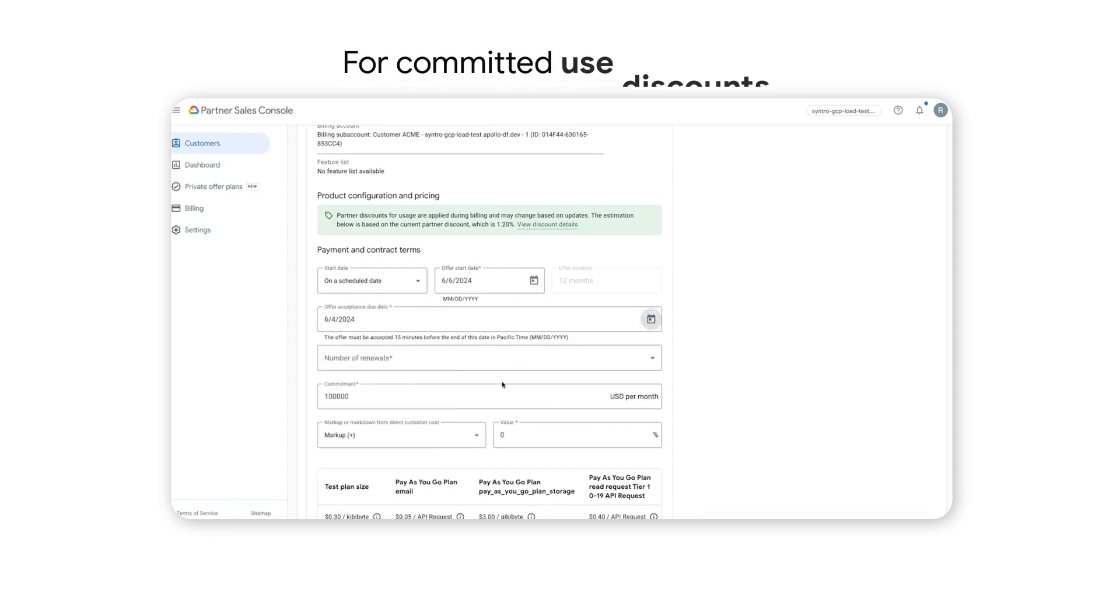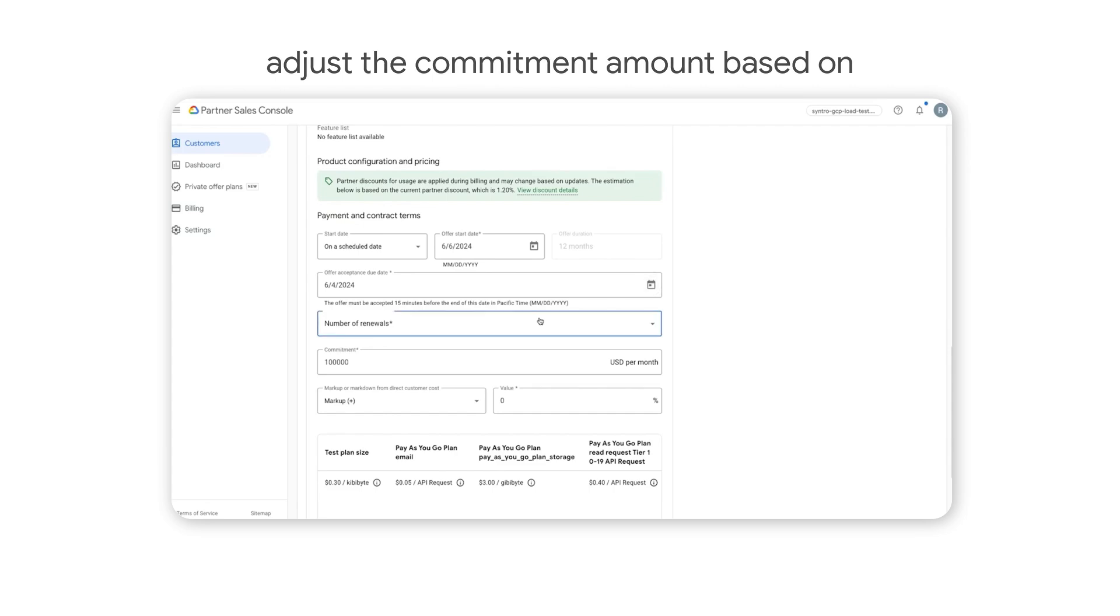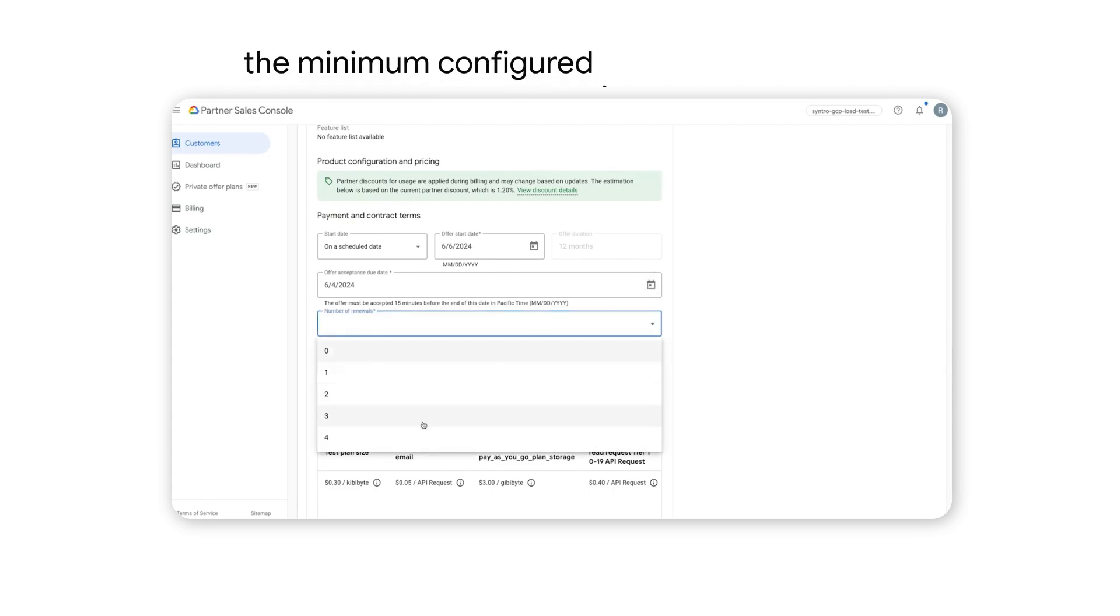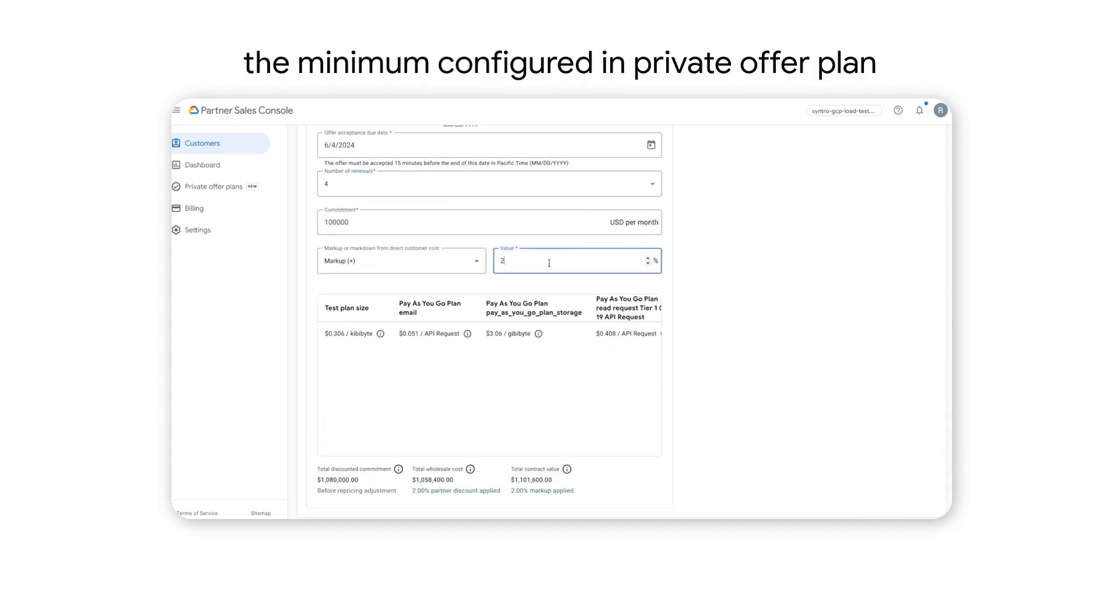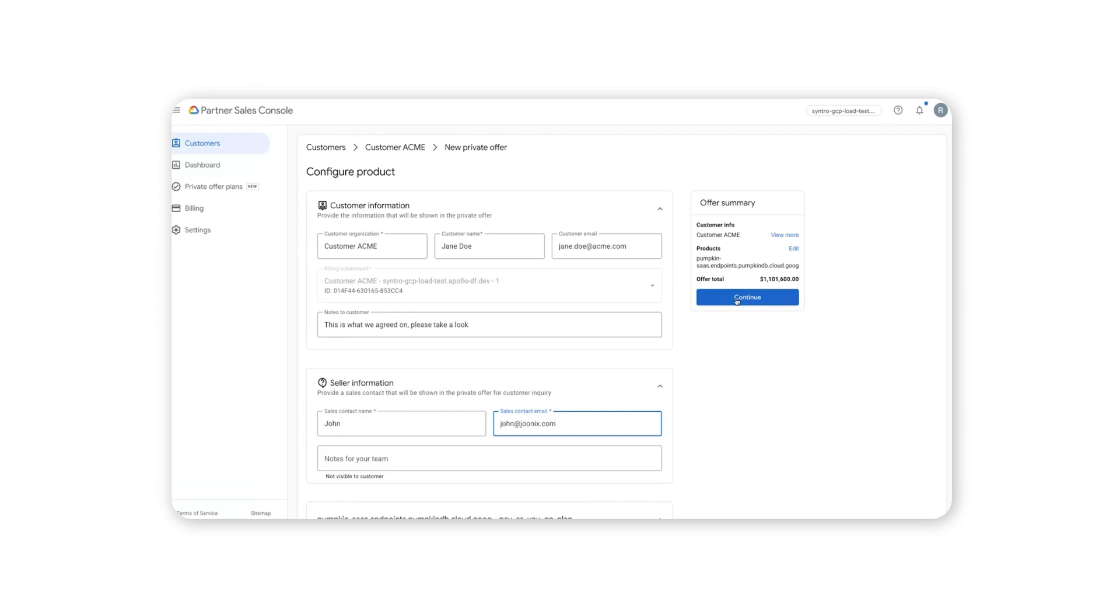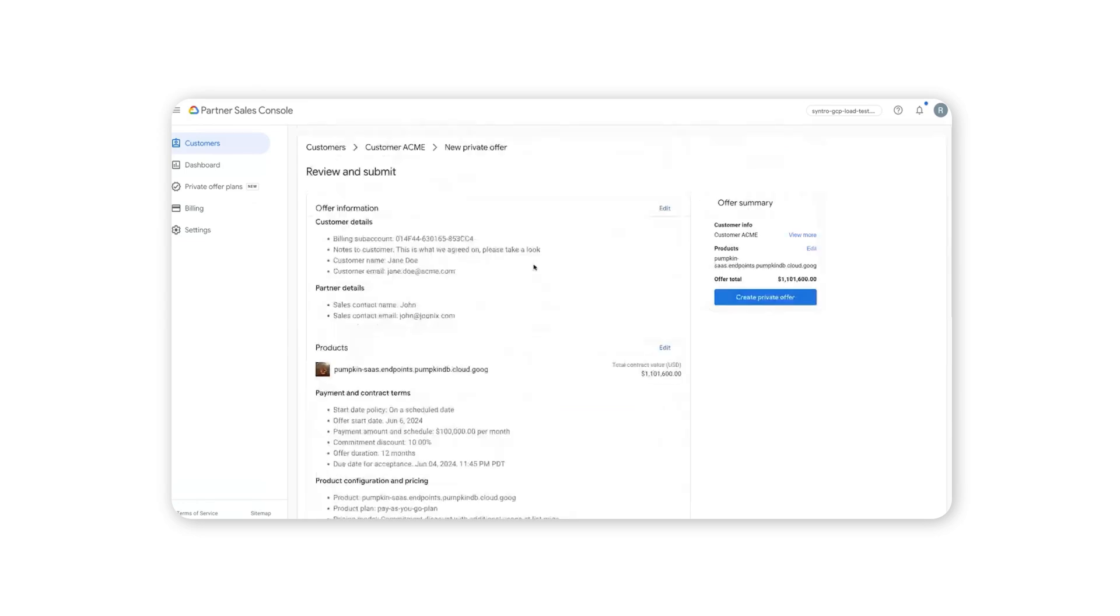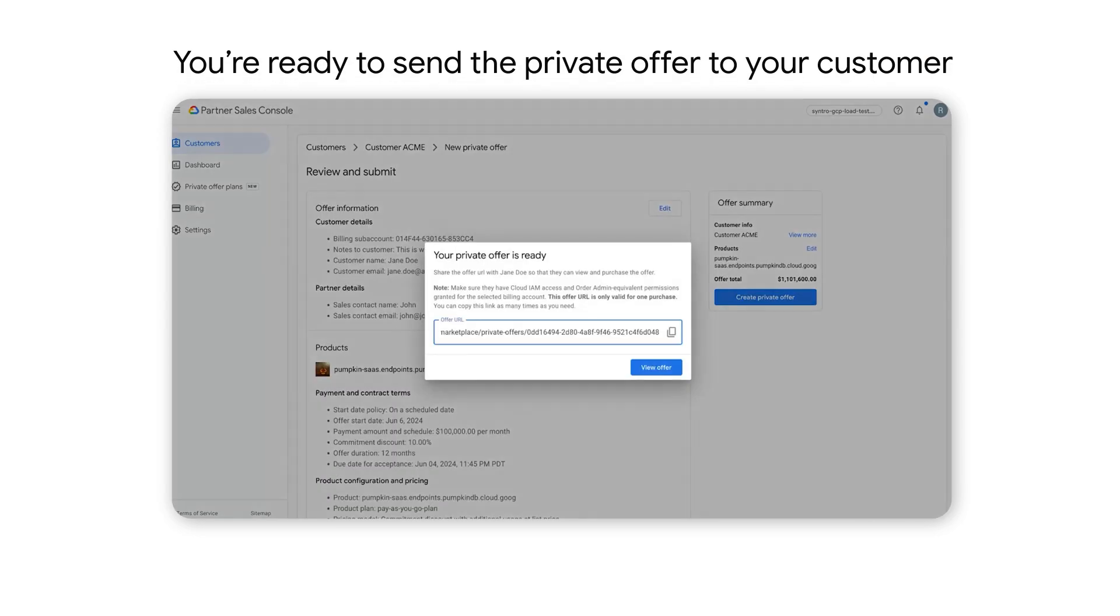For committed use discounts, channel partners can adjust the commitment amount based on the minimum the ISV partner had configured in the private offer plan. When complete, you're ready to send the private offer to your customer.